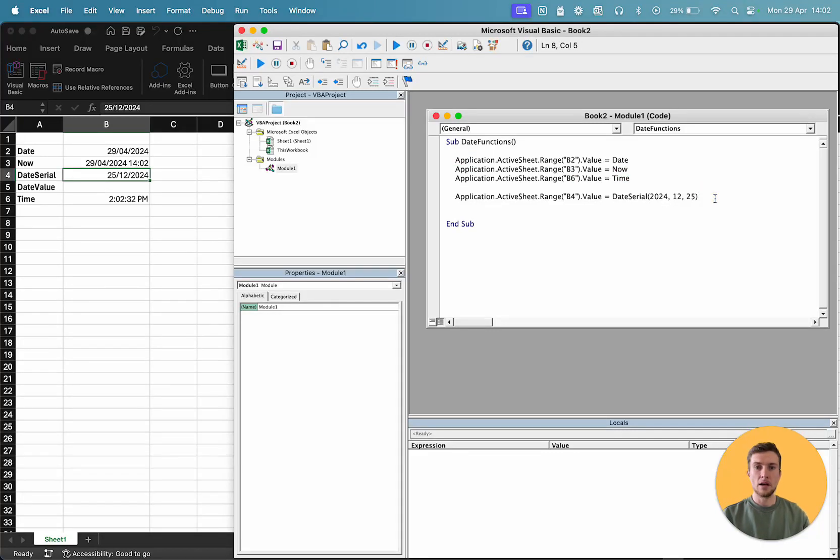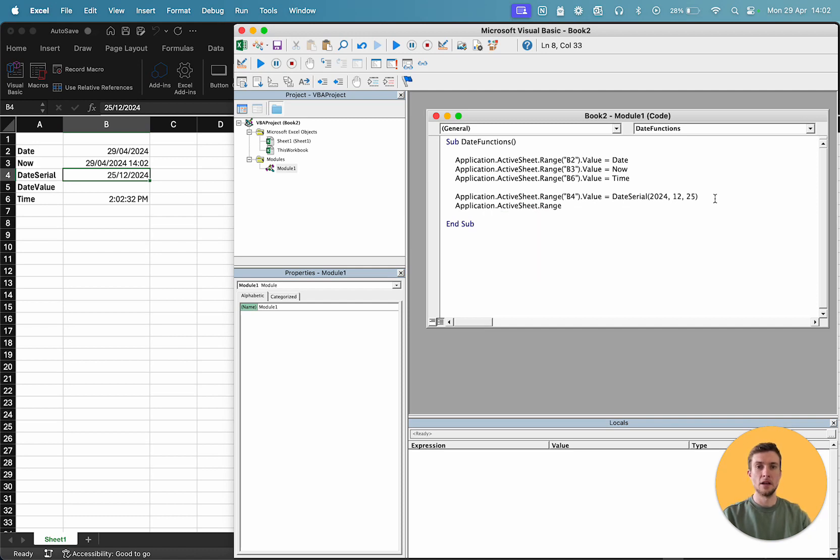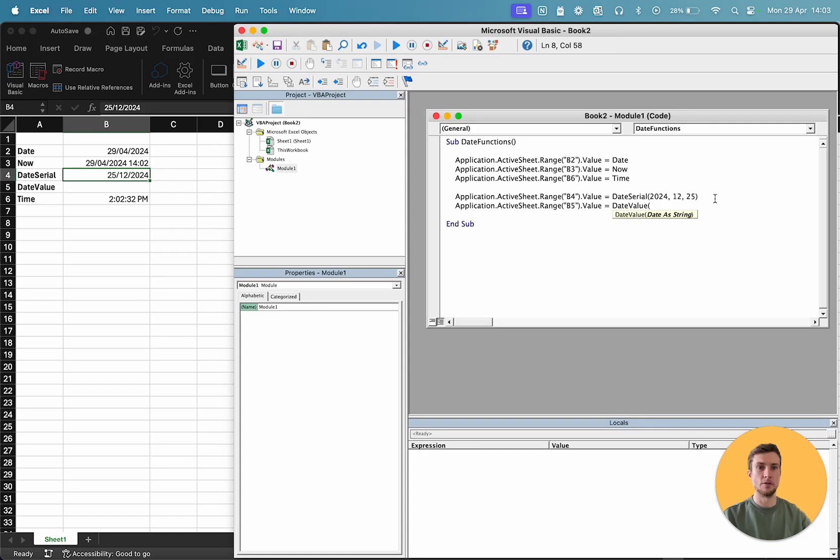The last method is slightly different again. So, instead of having numerical values for a year, month, and day, we have a string, or a text value. And that's going to be called date value, this function. So, as you can see, date as string.